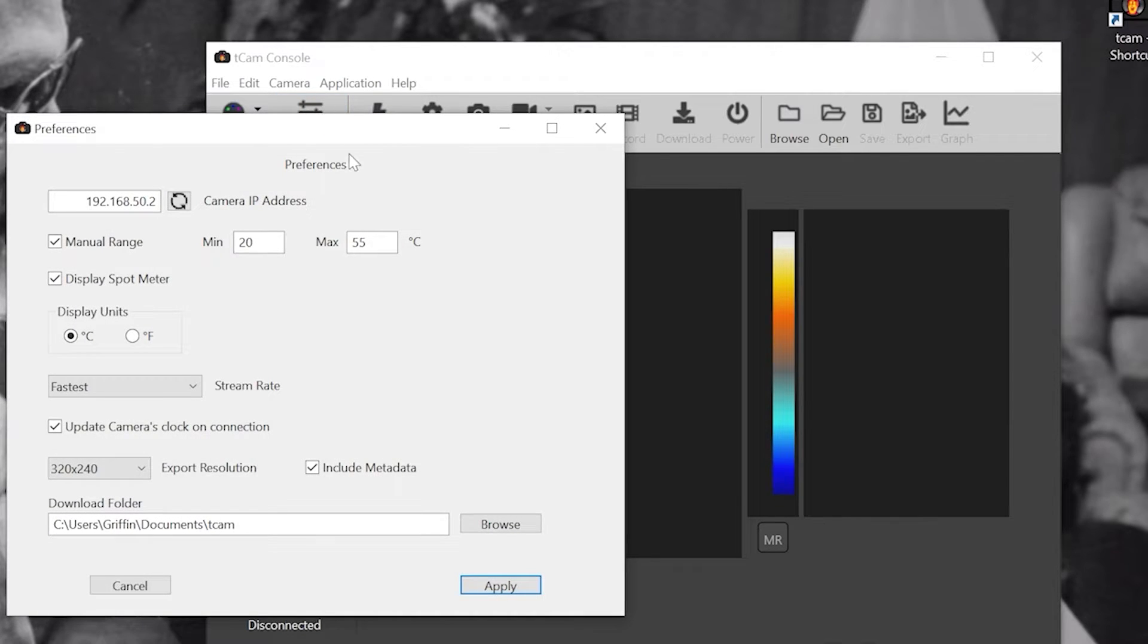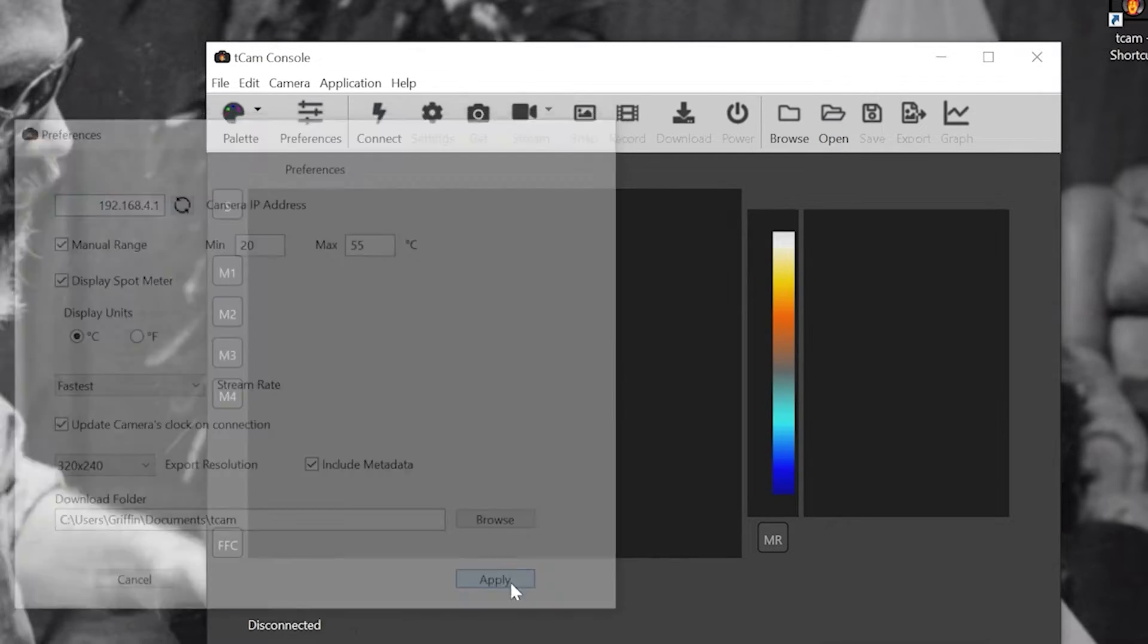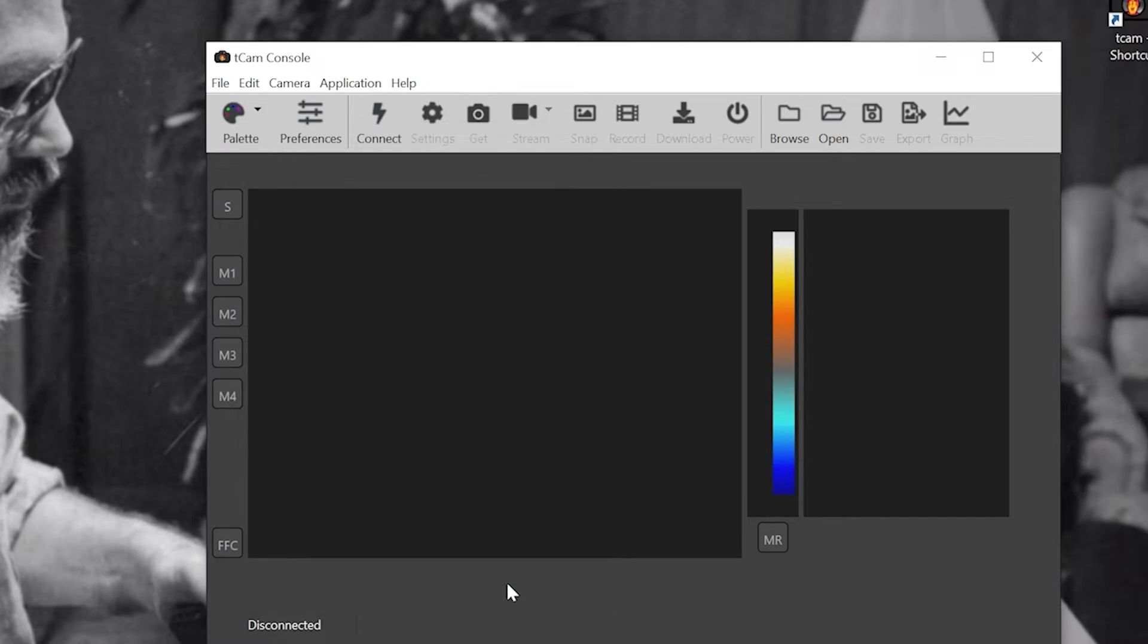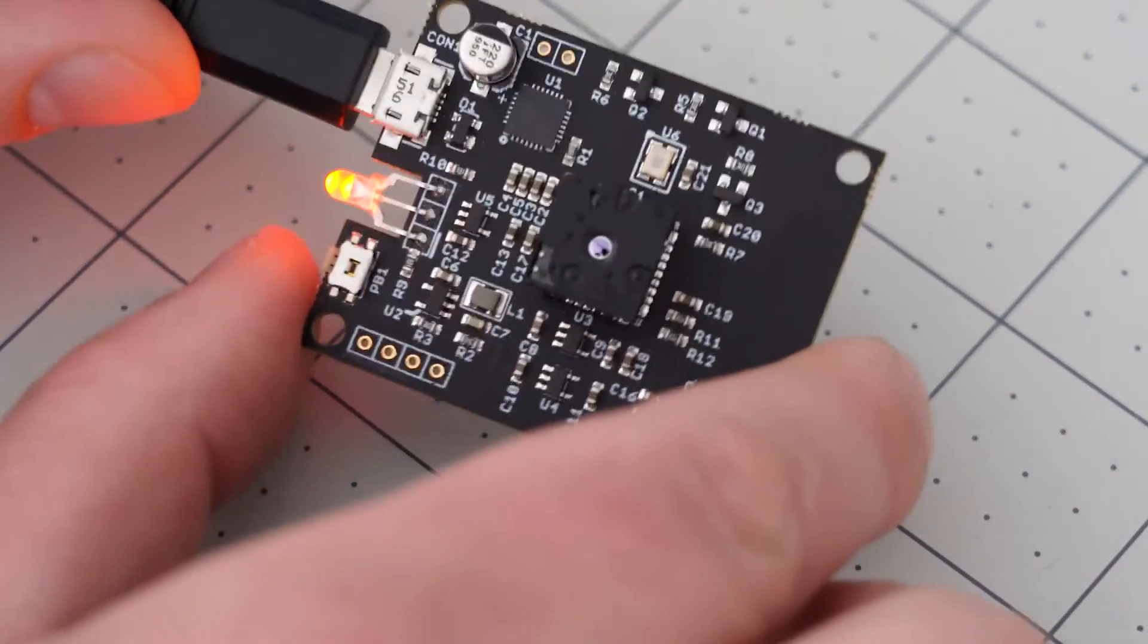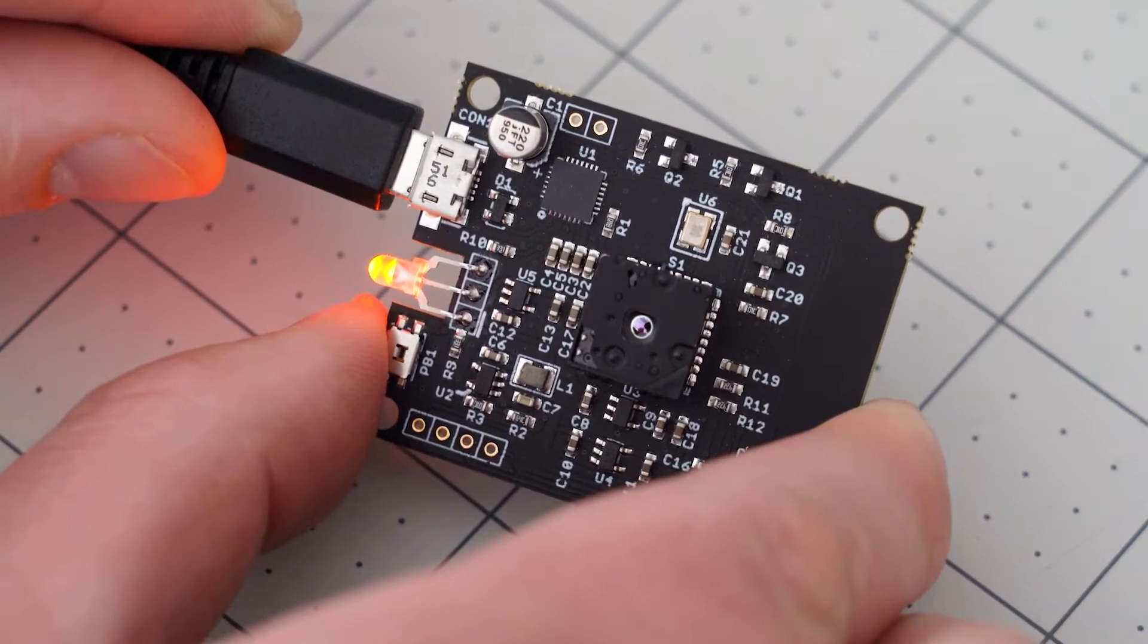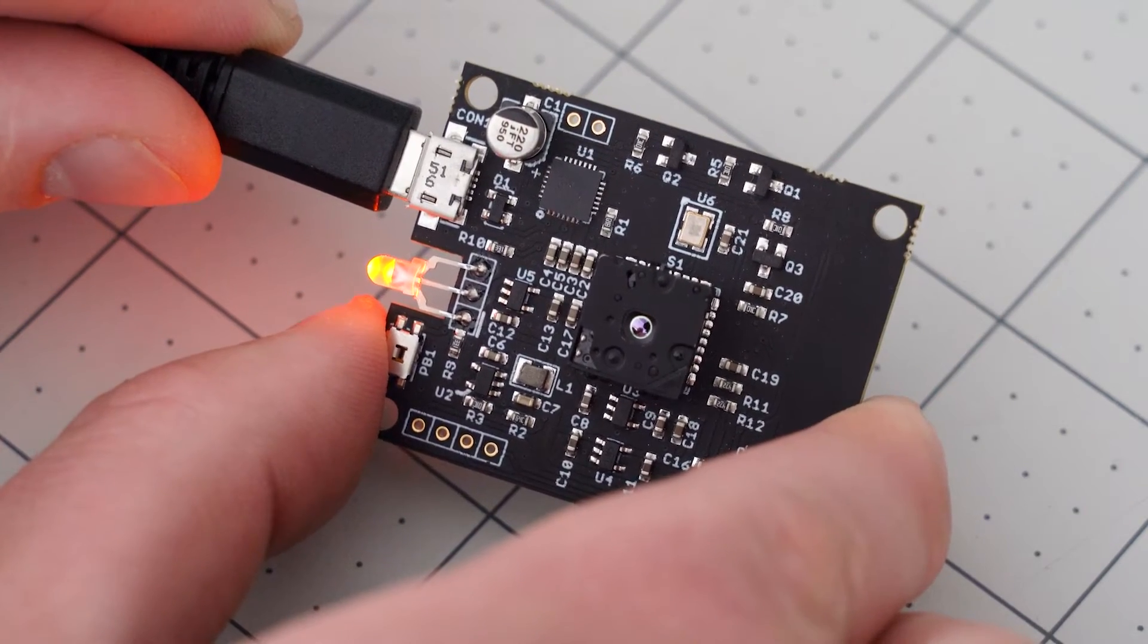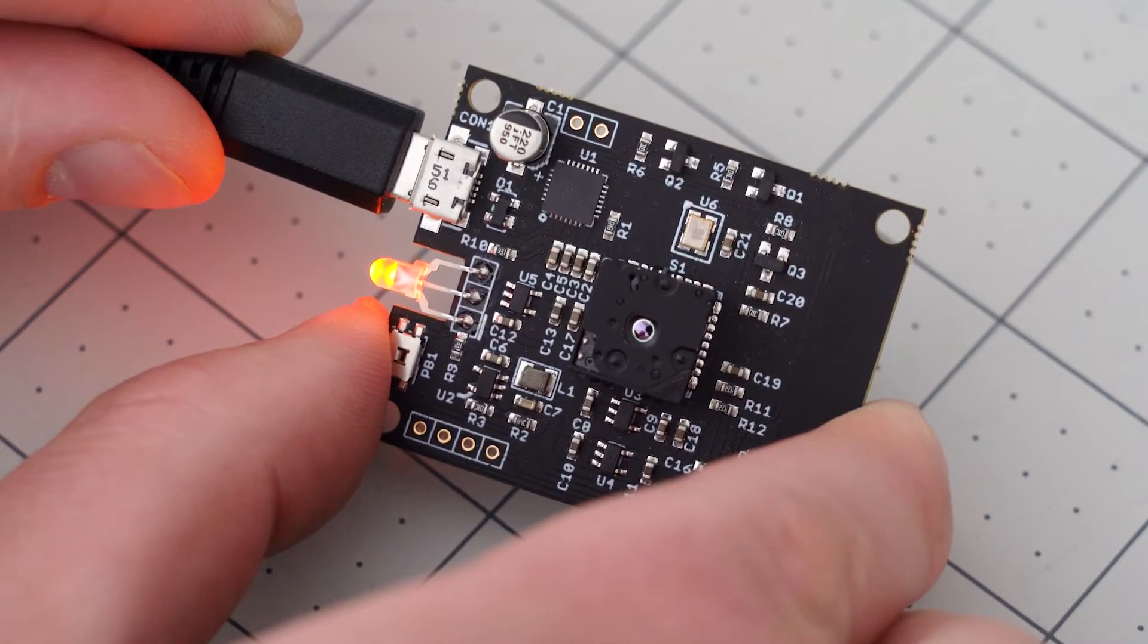If you mess up the network settings and you can't connect to your T-Cam for some reason, set the IP and preferences back to the default 192.168.4.1. Then press and hold the button on the T-Cam until the LED flashes yellow. This will reset the T-Cam to default network settings.